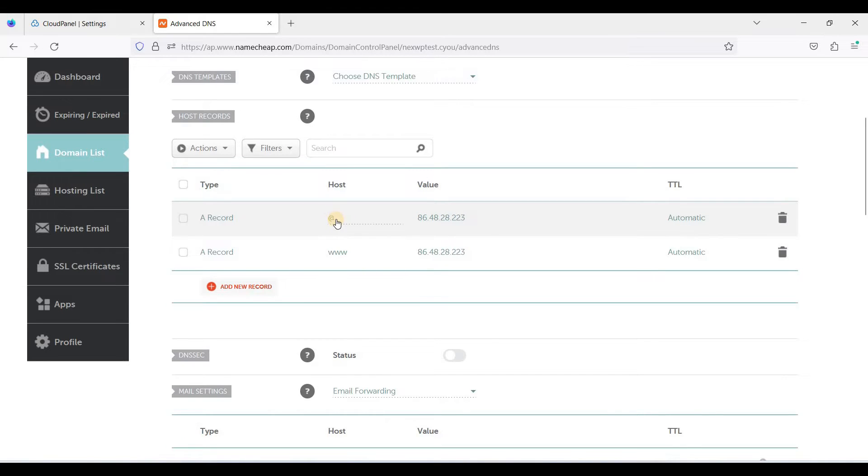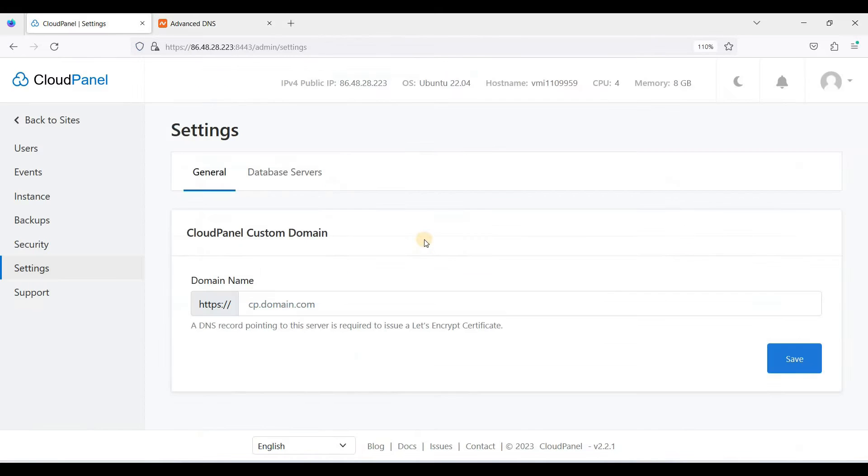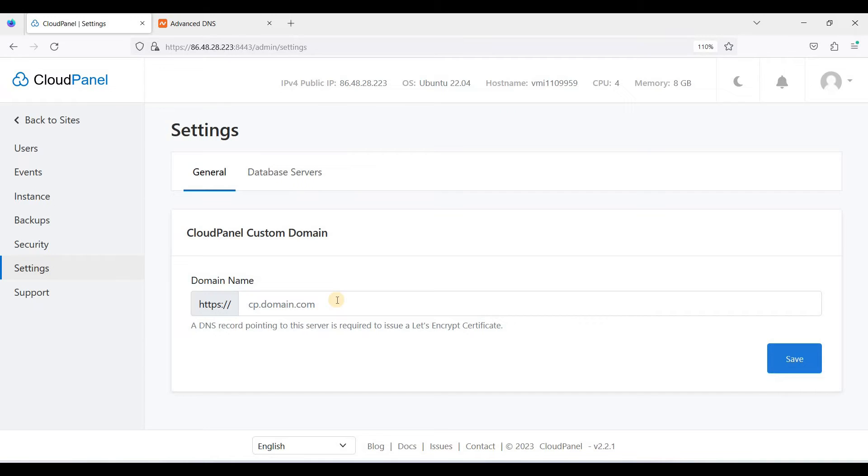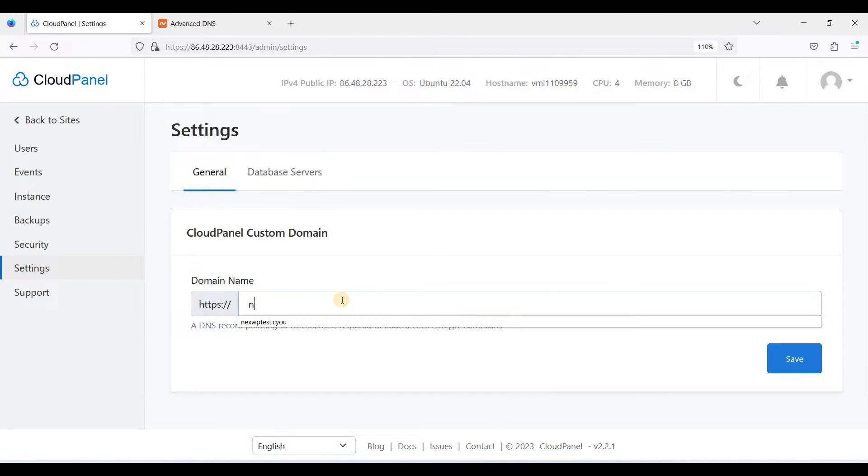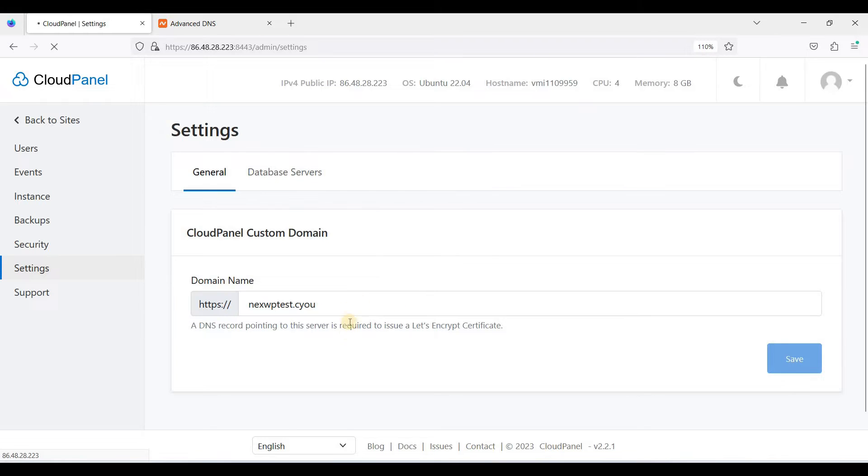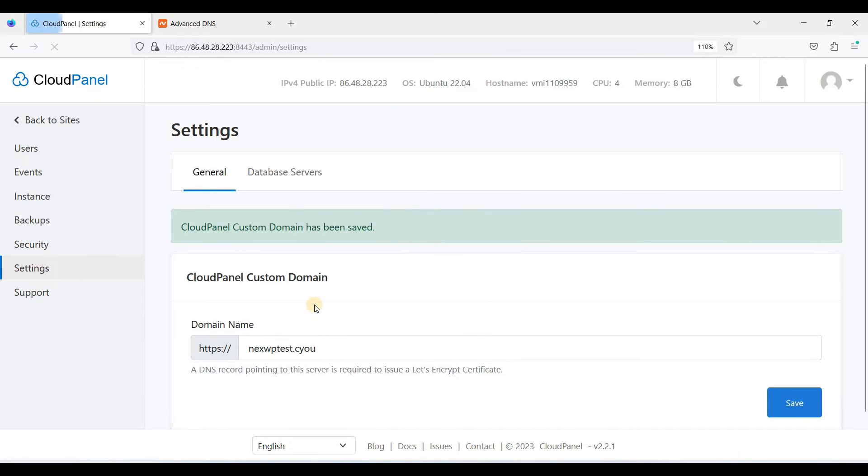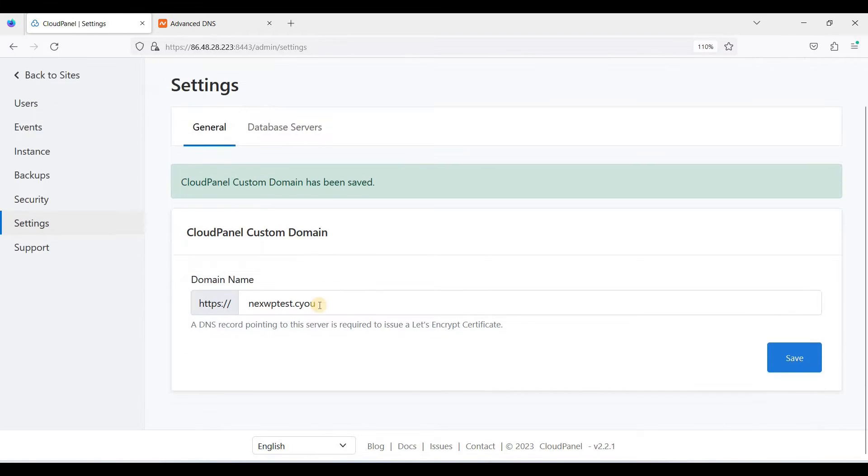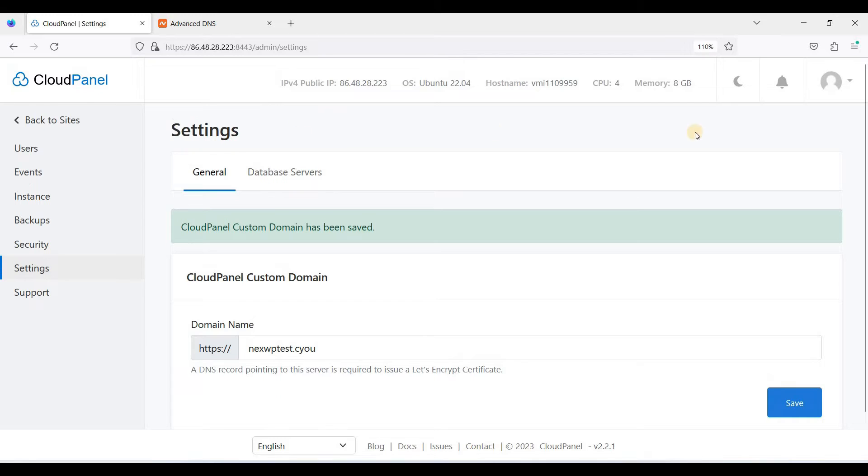Okay, just click save. And be sure this domain name is not added on your CloudPanel.